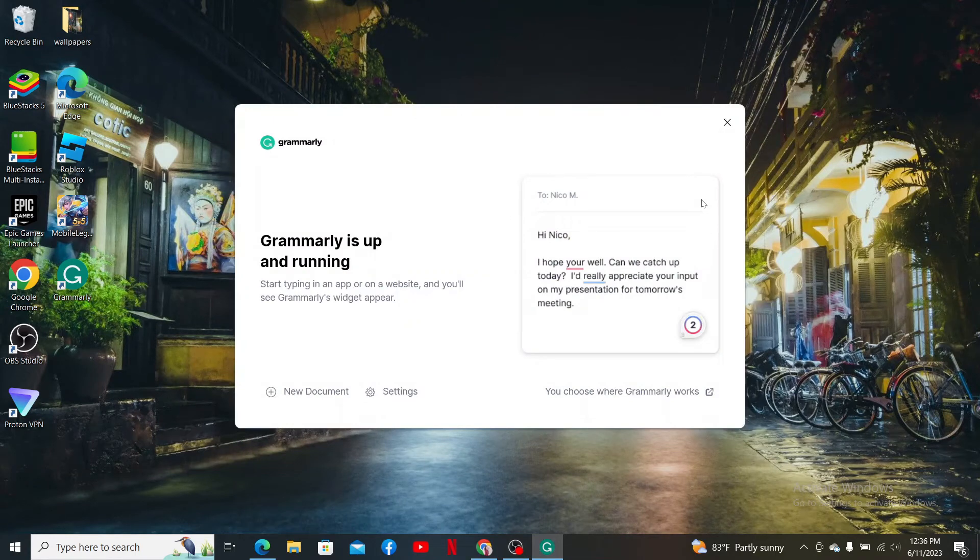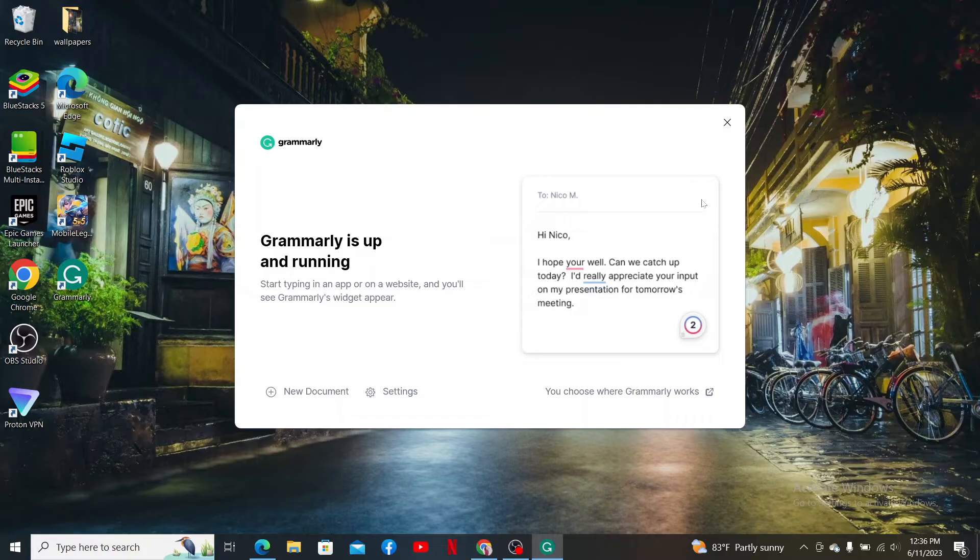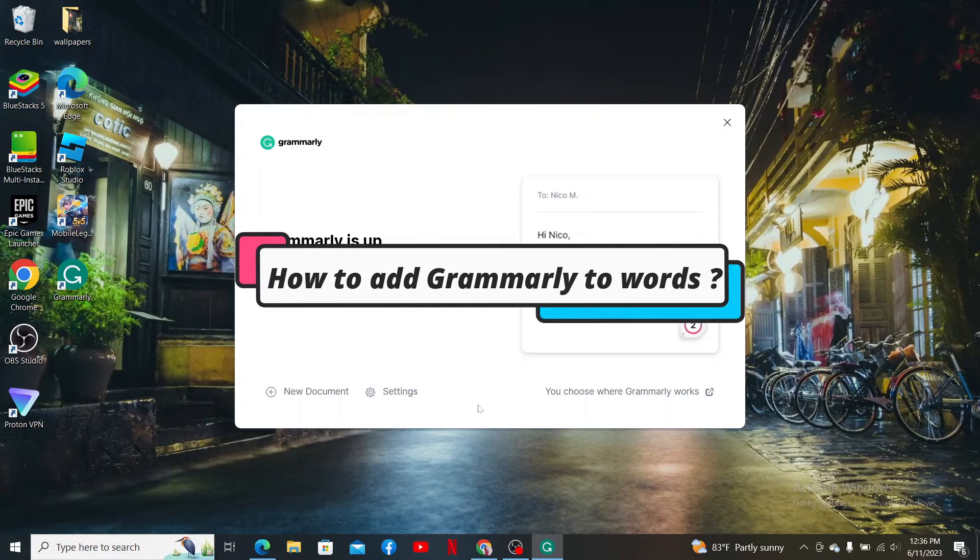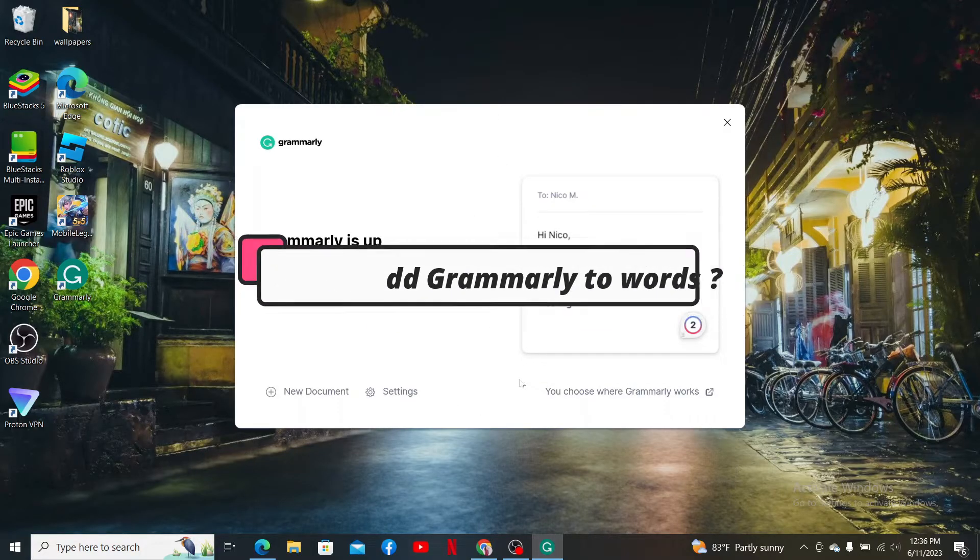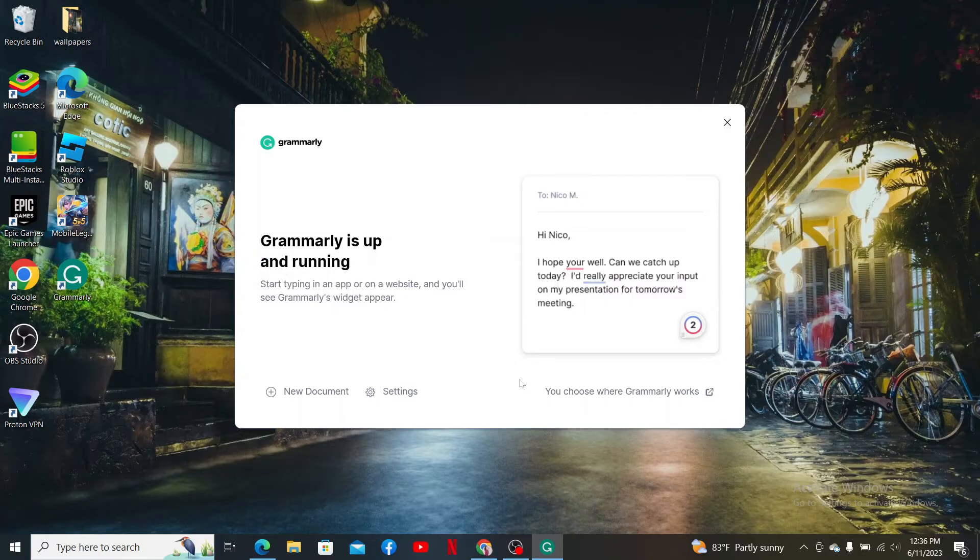Hello everyone, welcome back to another video of Two Minute Tutorial. In today's video, I'm going to show you how to add Grammarly to Word. Watch the video till the end and don't forget to subscribe to our channel by hitting